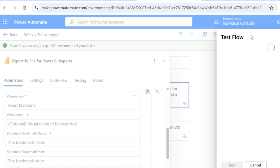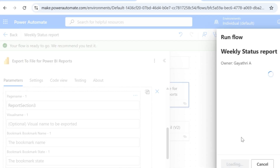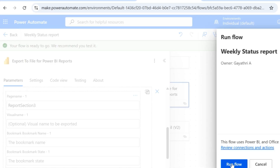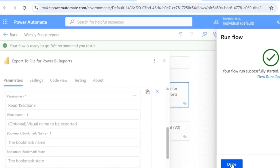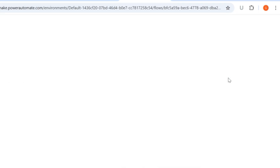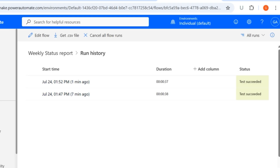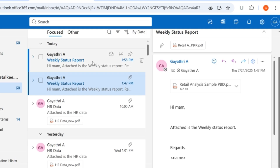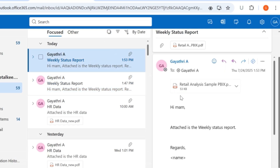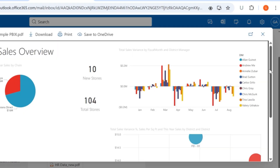Let's try to test this flow. I'll click on manually test and then run the flow. Let's go to the flow runs page — this page showcases the history details of this particular flow. The status says test succeeded. Let's go to the mailbox. Here I've got a new mail, and clicking on the PDF file shows only one page which is the Overview page.